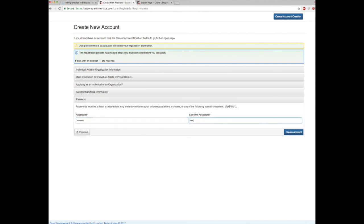Here you will create and confirm a password according to the rules listed. Your login will always be your email address. The e-grant system will only recognize one email address for an artist or project director. If you are working with multiple organizations or you are an artist who needs access to another email address, we encourage you to set one up for the purpose of managing the grant application, which you can easily do through services like Gmail, Hotmail, Yahoo, or AOL.